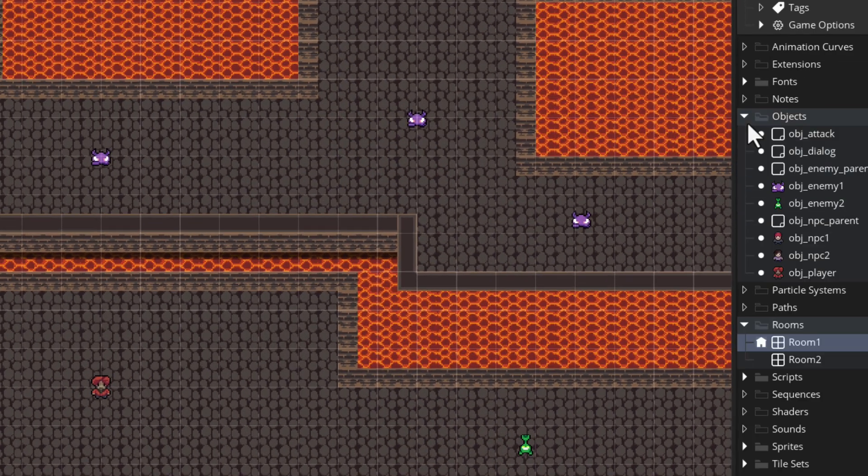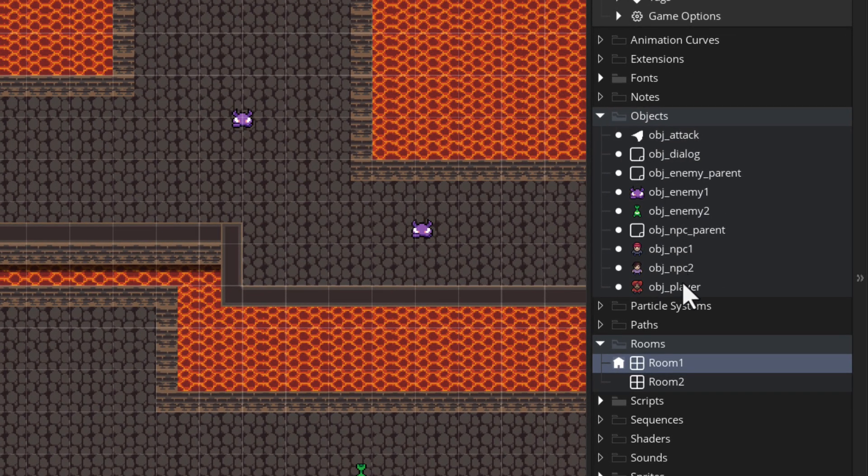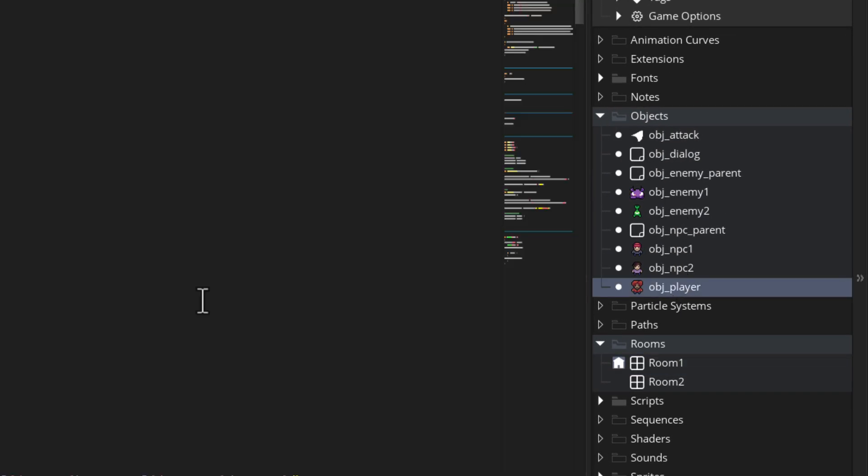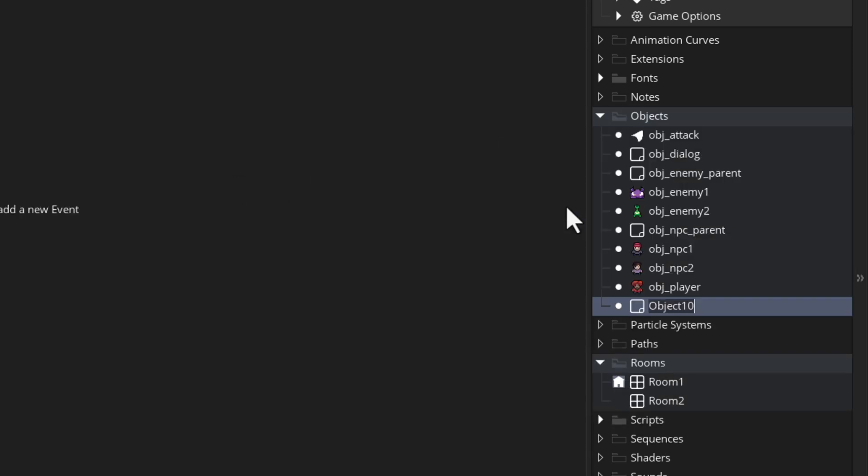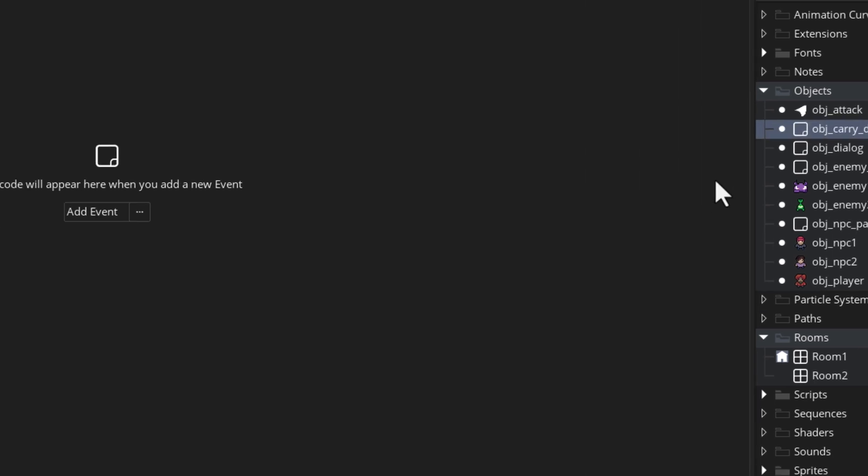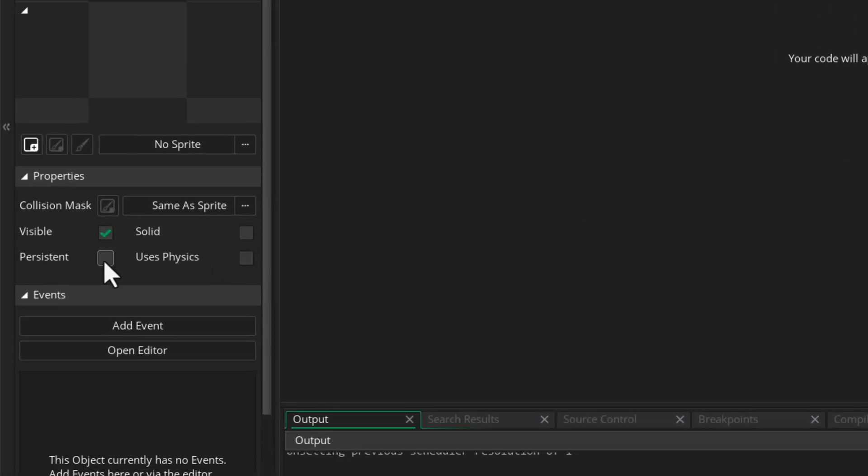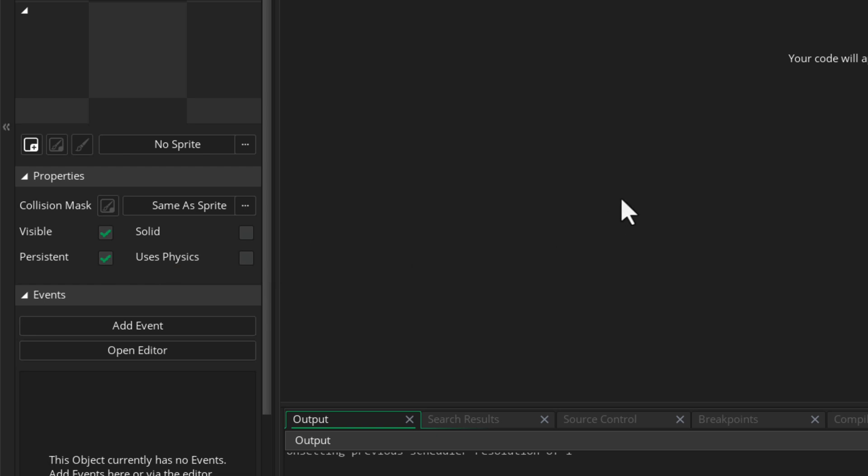For this, we need an object that can carry the data from one room to the next. And for that, that object needs to be persistent. So let's go and create a new object. I'm gonna call it obj_carry_data. And I'm gonna make it persistent. And that's all we need for the object here.